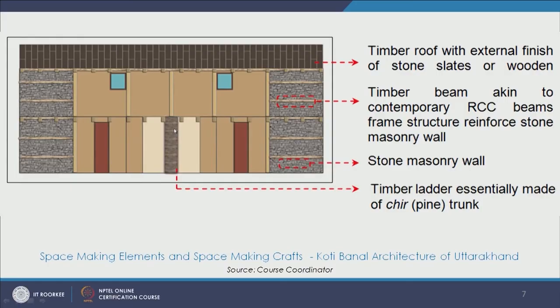Here we also see this ladder — a timber ladder made from the pine trunk, which in local parlance is called cheered. It is sculpted by hand only: in a single log of wood it is sculpted or scooped out by hand, and it is used for navigating and negotiating between levels. This is another kind of example where we see the traditional know-how and the indigenous communities — the role of craft and technology in creating interior architecture.